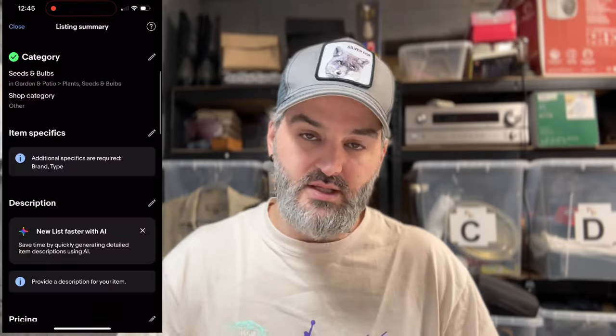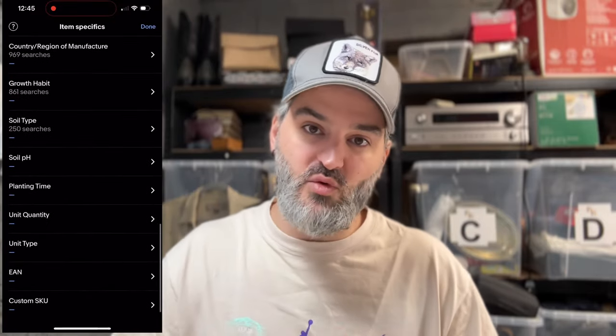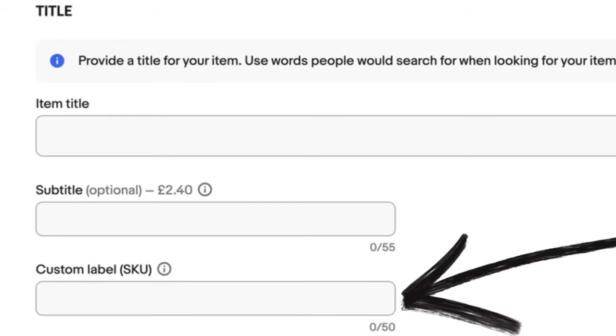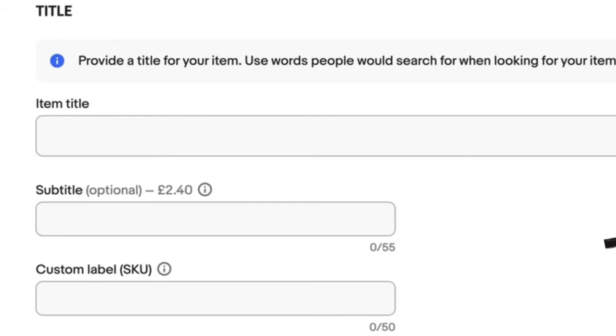Assigning SKUs to products. When creating or editing a listing on eBay, you can find the custom label field — the SKU. This is normally in the item specifics area when you are listing on your mobile. But when listing from desktop or laptop, it's normally the third box down: title, subtitle, custom label. Remember, this field is visible to you and you only. Your customers cannot see this, so whatever you put in there, don't worry about it.